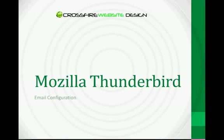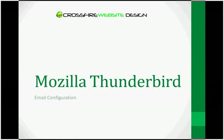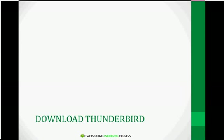Welcome, and thanks for joining Crossfire Website Design for this fast and easy email configuration tutorial for Mozilla Thunderbird. You will find that Thunderbird email is very similar to Outlook, without all the bells and whistles. It's much easier to use than Outlook Express.